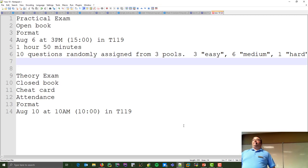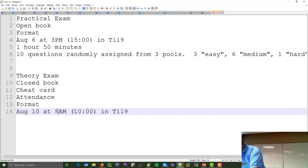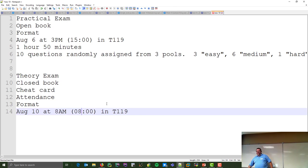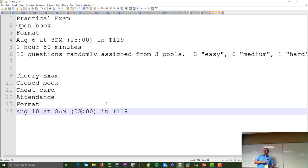The theory exam is in this room on Saturday morning, August 10th at 8 AM and finishes at 10. It is closed book, it will be on Brightspace. However, everybody's been wondering about that stack of yellow cards — I'm allowing you to have cheat cards. I've already printed your name on each one. If you need a reprint it won't be yellow; it'll be a color of shame. Don't lose your card.